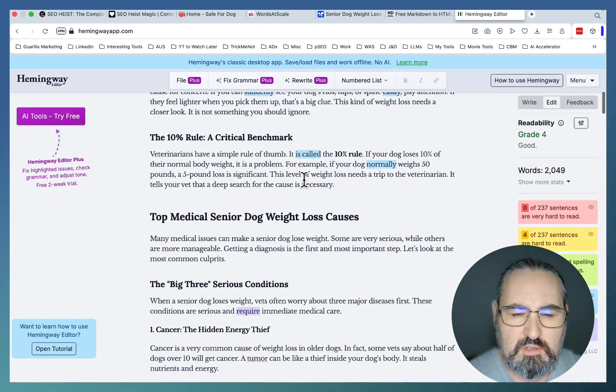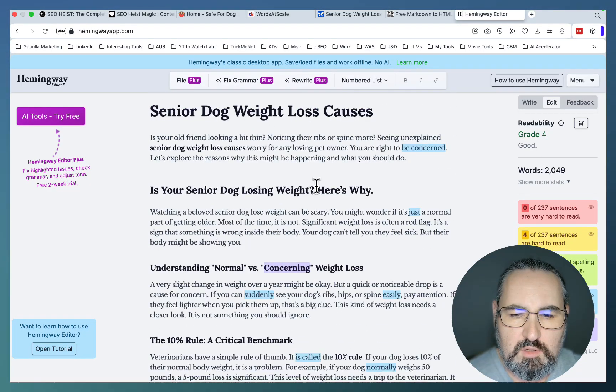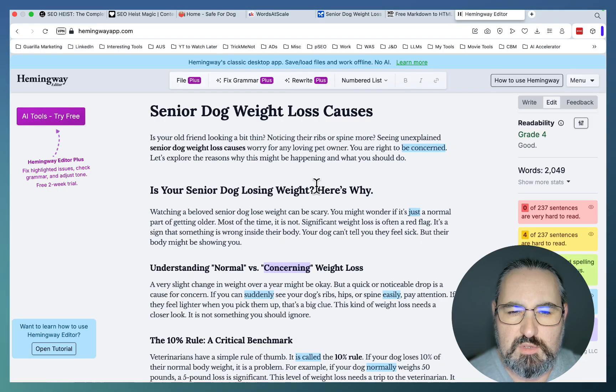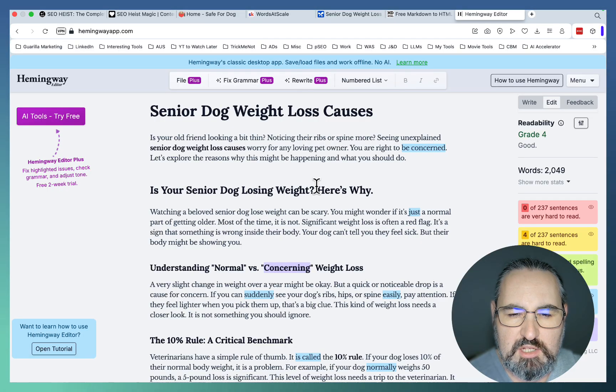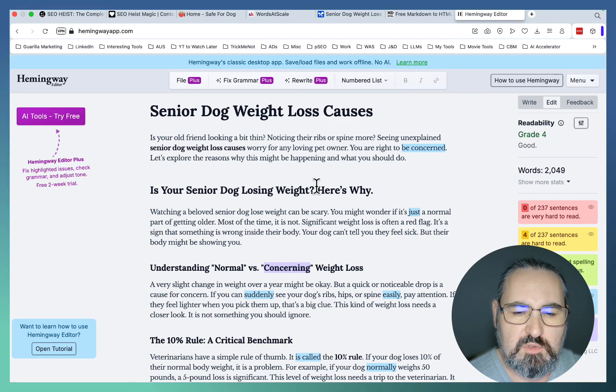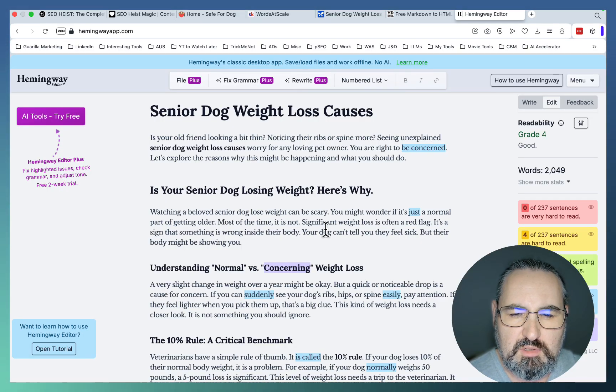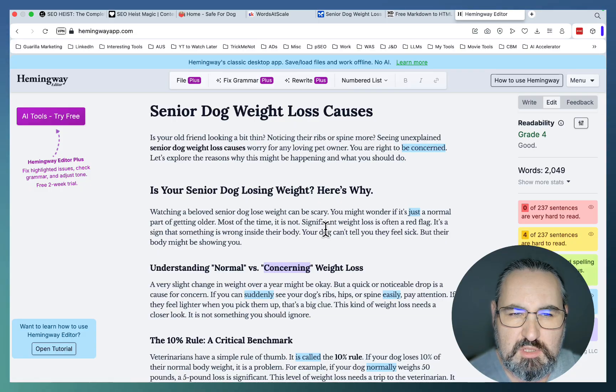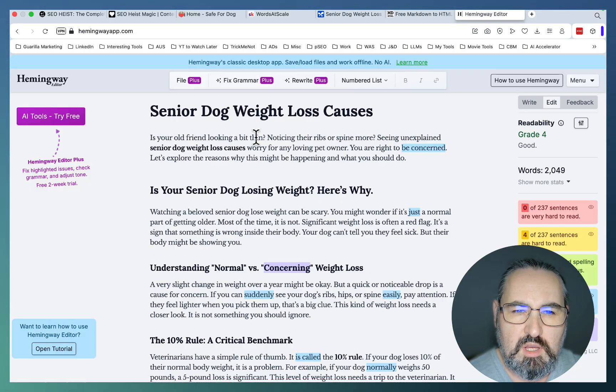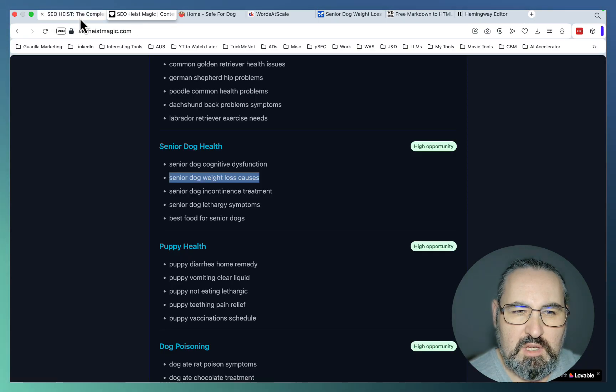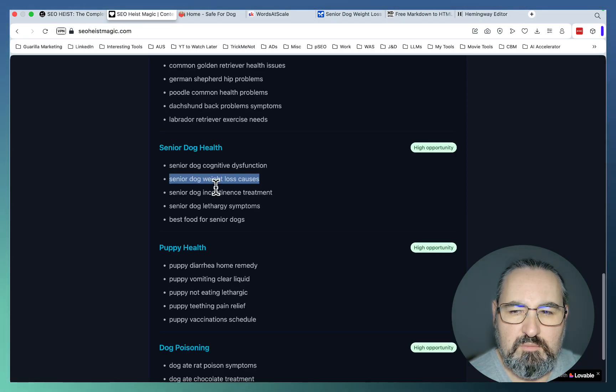You can obviously use other free tools like Napkin AI to produce infographics, like ChatGPT to produce amazing images.